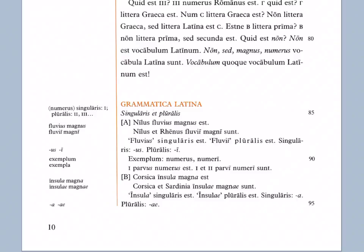Corsica insula magna est. Notice that the a's are italicized at the end of insula and magna. Those are also singular endings, this time feminine. Corsica et Sardinia insulae magnae sunt. Notice that the ae is pronounced i and that is italicized because it is the plural ending for a feminine word like this.